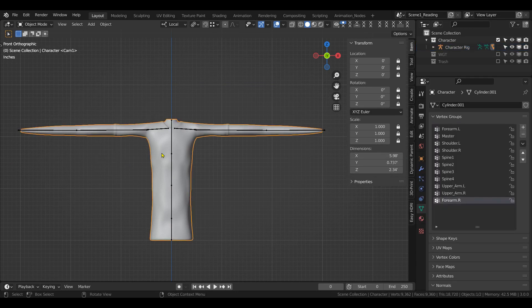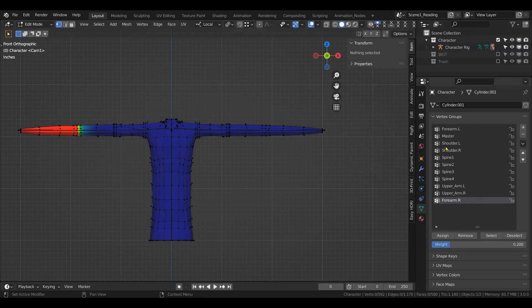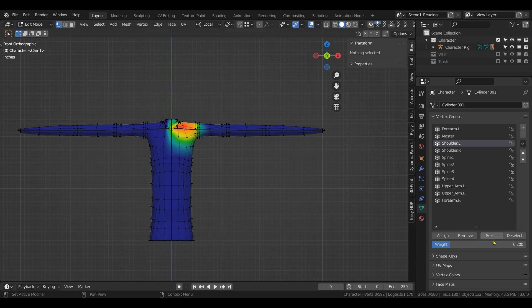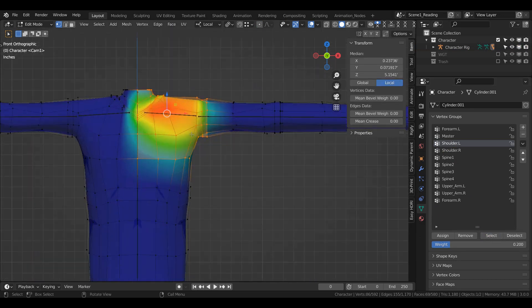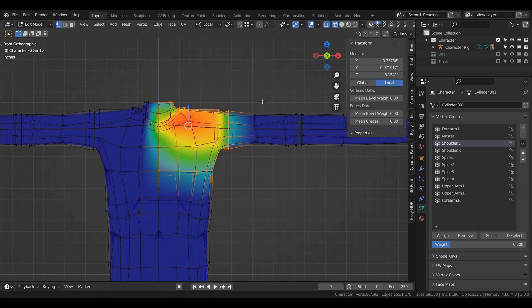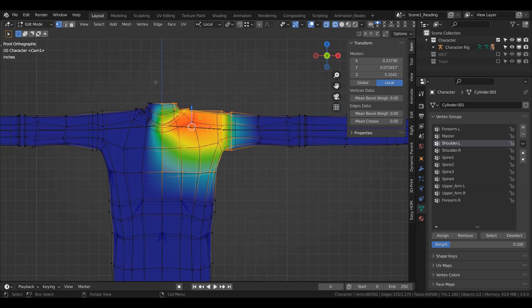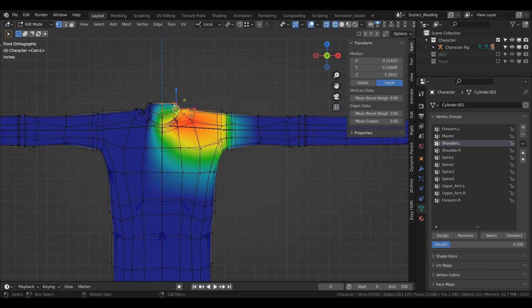Tab into edit mode. Shoulder dot L, select. And go back into wireframe and x-ray mode. And I think these ones are the culprits here, so let's get rid of these. Select these here and do remove.